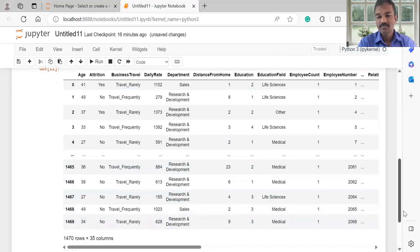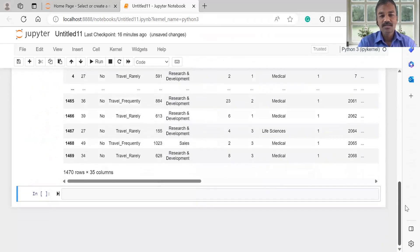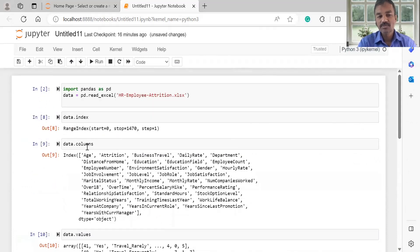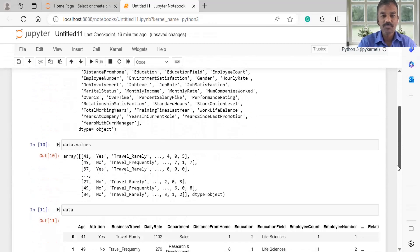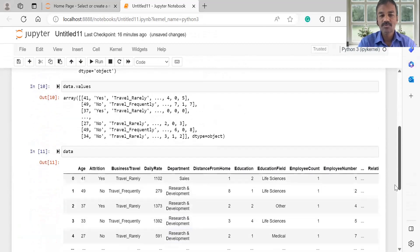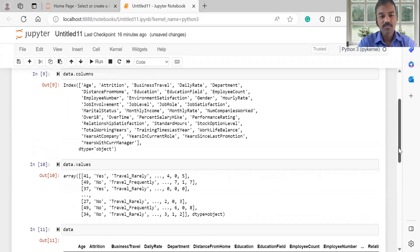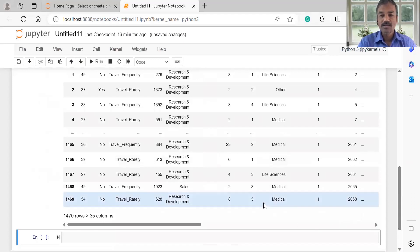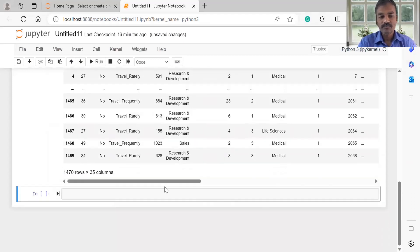As you can see in this display, the anatomy of the data frame shows the index, columns, and values. There are three components of this data frame anatomy. If you want to read the data frame, you can see the index, values, and columns.